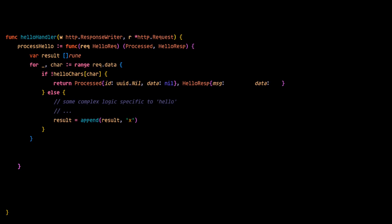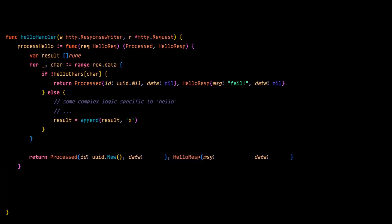What's important is if the processing fails, the process data will be nil and the response data will also be nil with the message informing the client that the processing failed. If the data is successfully processed, both the processed result and the response data will be present with a message informing the client of success. Now keep in mind that this function is not invoked here, it is just defined as a variable.